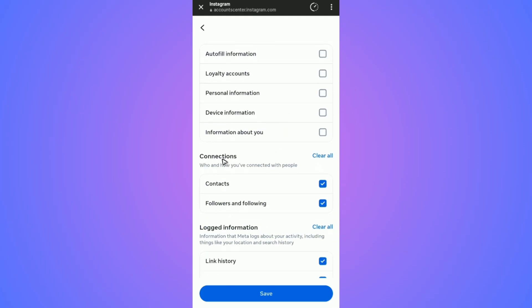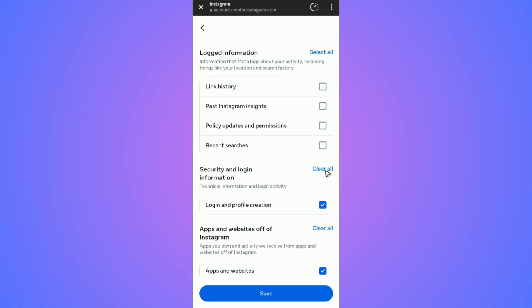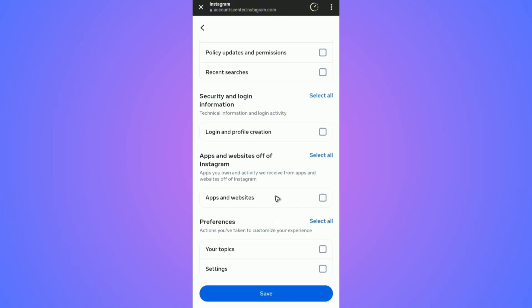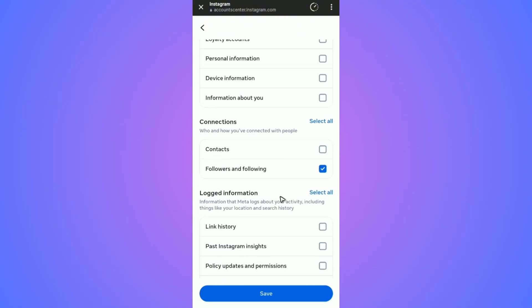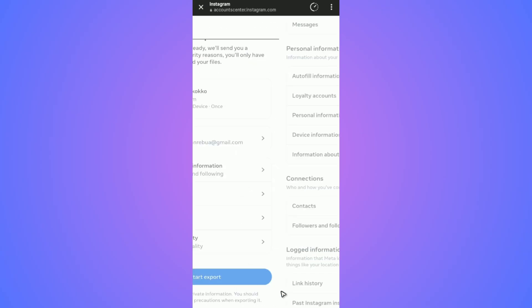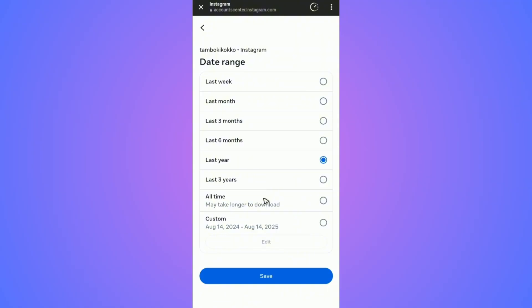Under 'Connections', make sure to tick 'Contacts', then clear all from here. For this tutorial, I'm just going to leave 'Followers and Following' checked. Hit Save. For the date range, select 'All Time' and hit Save.